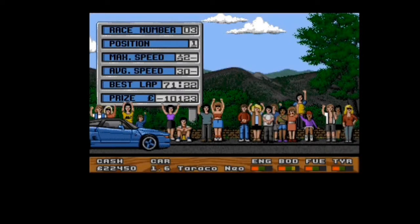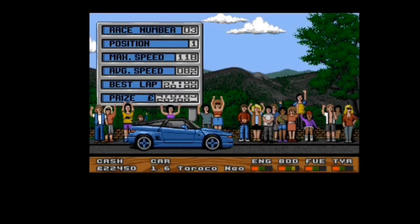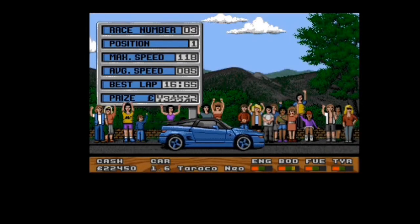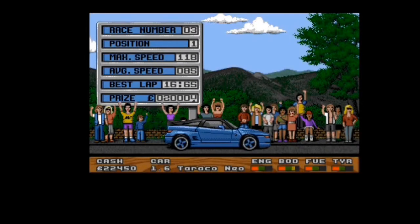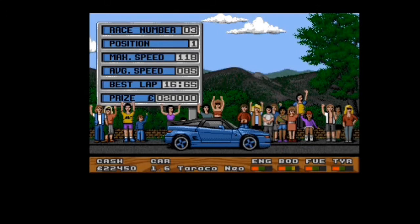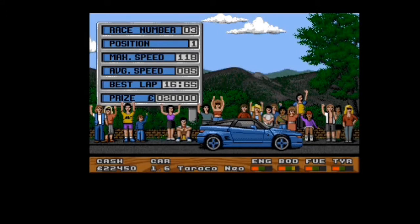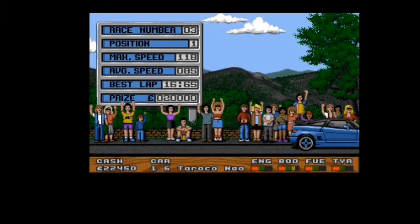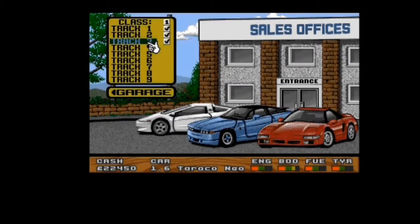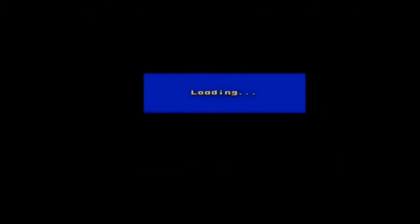But we're doing a lot better this time. There we go, we're through again. Congratulations, track three completed. This disc is definitely corrupt there, that should be just a blue box. The woman's going crazy again. She says best lap 1665, maximum speed 118 miles an hour, not too shabby. Crowd go wild. And I think you've pretty much got the gist of this game now.